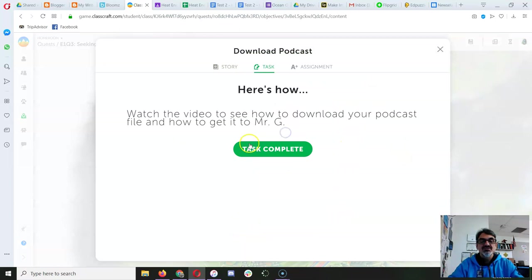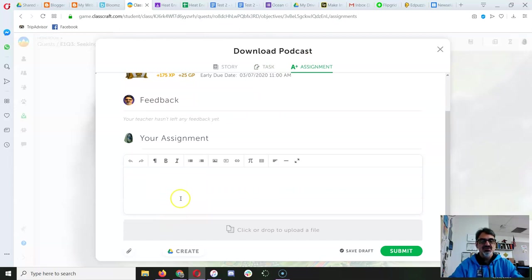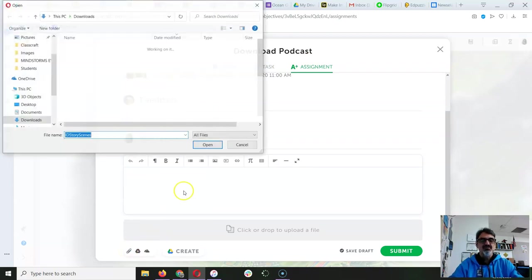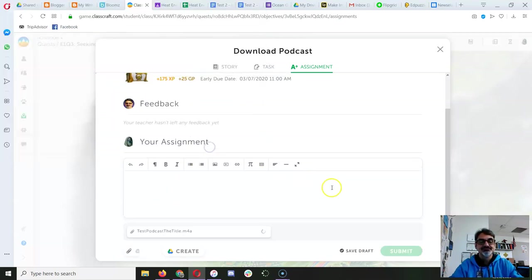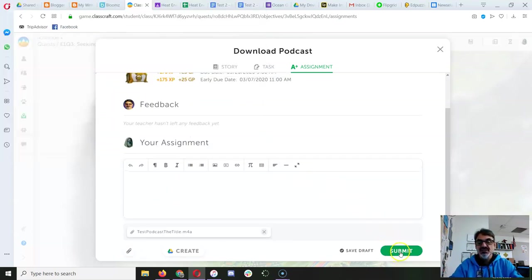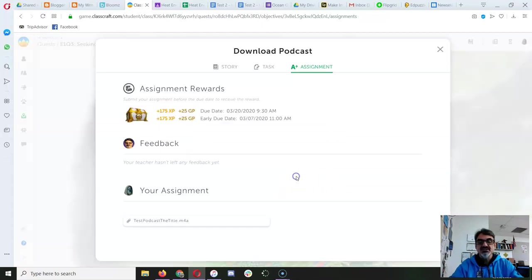So here it explains and has the video, this video you're watching now. And over here where it says your assignment, just like you've done before, click on the paperclip. There's your podcast. And once it uploads, click Submit.